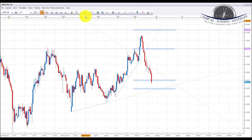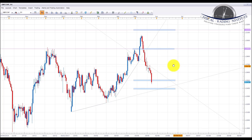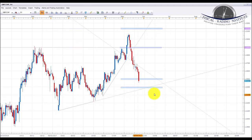GBP/CHF failed to hold at the downward sloping trendline, pulled back, accumulated underneath, and as you can see it started to sell off last week. We were next looking for the 1.25 psychological area and it has now traded into this area. We're going to be looking for a little bit of accumulation, and if we get some more pound weakness next week, GBP/CHF is one we're going to look at trading down to the 1.24 psychological area and also a possible retest of this upward sloping trendline. We'll be looking at taking shorts on this pair next week if we get the opportunity.